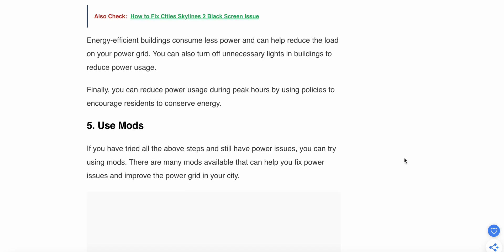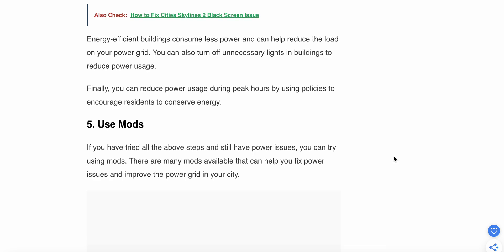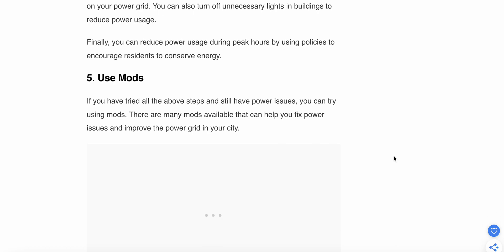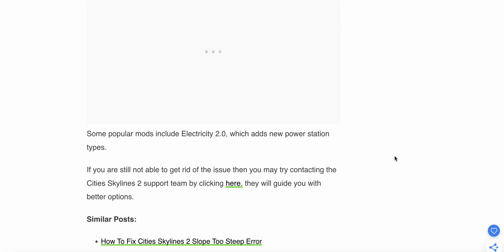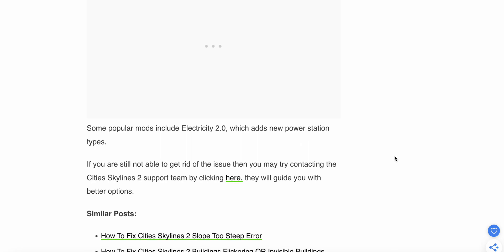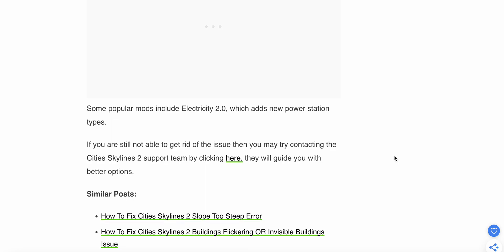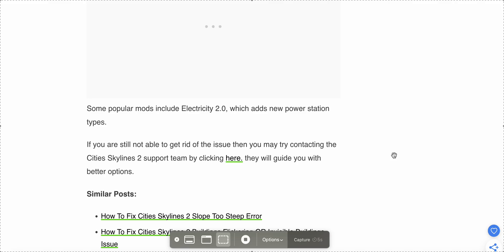If you have tried all the above steps and still have power issues, you can try using mods. There are many mods available that can help fix issues and improve the power grid in your city. Some popular mods include Electricity 2.0, which adds new power station types. If you are still unable to resolve the issues, you may try contacting Cities Skylines support by clicking the link. This will guide you to better options. Thank you guys, and have a nice day. Please follow all the instructions very carefully.